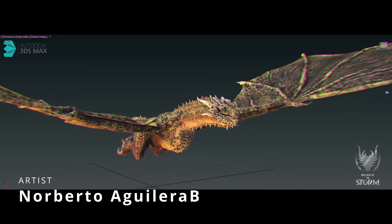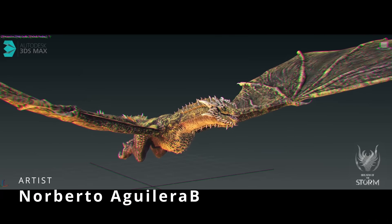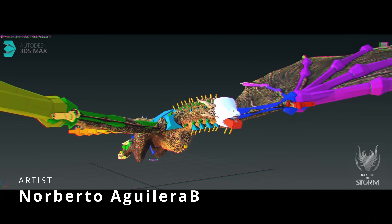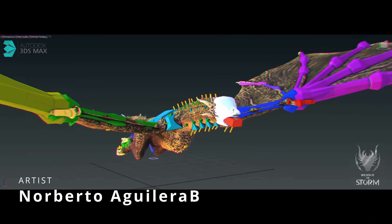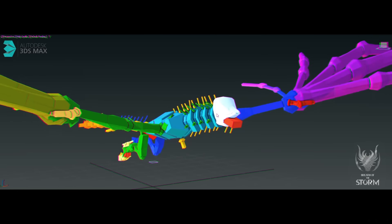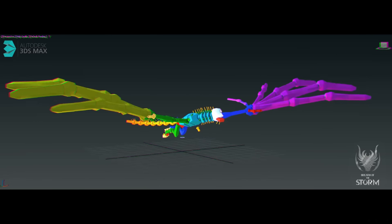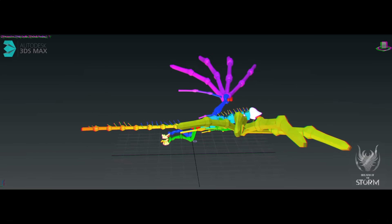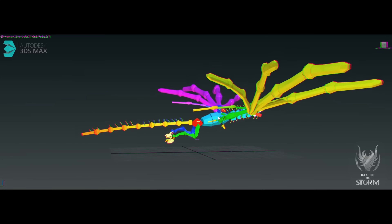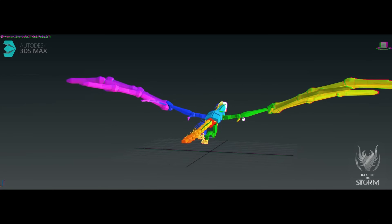Norbert Aguilera shows another fantastic biped animation, as we are used to from him, for a Dragon game in development. It looks amazing.